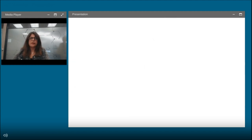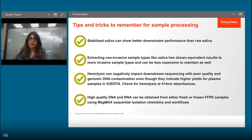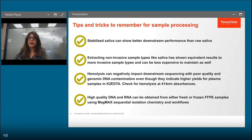I will cover several tips and tricks for efficient sample collection. First, utilizing stabilized saliva over raw saliva to improve downstream sequencing performance. Second, using non-invasive sample types like saliva that can produce concordant results compared to gold-standard invasive sample types. Third, for liquid biopsy applications, plasma quality, purity, and concentration are crucial factors — hemolyzed samples can negatively impact downstream sequencing. And lastly, I'll explain how high-quality DNA and RNA can be obtained from either fresh frozen or FFPE samples.